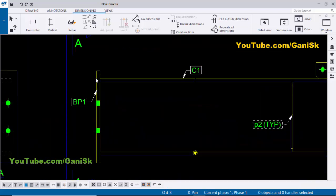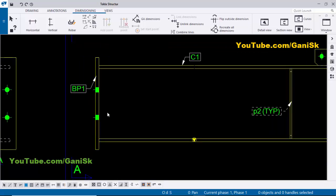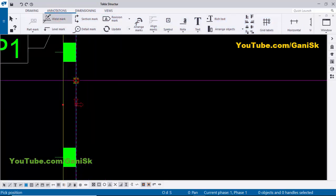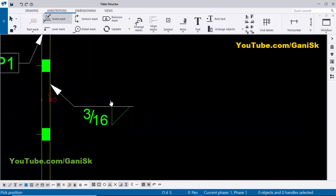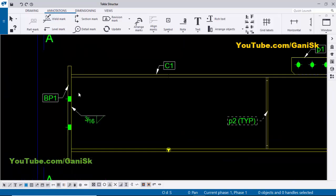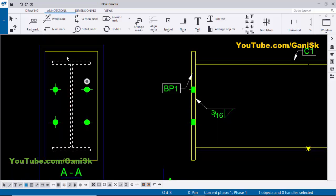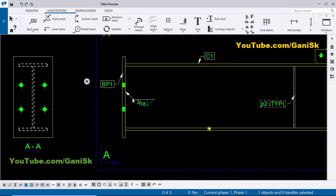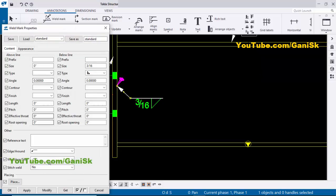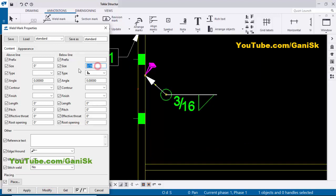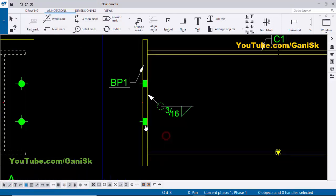Now coming to the weld — the base plate should be welded to the beam, so we need to give a weld mark here. Go to Annotations, select Weld Mark, pick the first point and the second point to create the weld mark. By default we have a single-side weld, but we need an all-around weld, since the I-profile should be welded around at the junction with the base plate. Double-click on the weld size, click here and set the Around option, then click Modify. You can see we now have the around weld. You can also change the weld size as per your standards, then click Modify, Apply, OK.